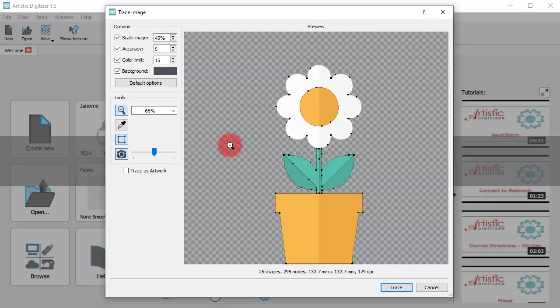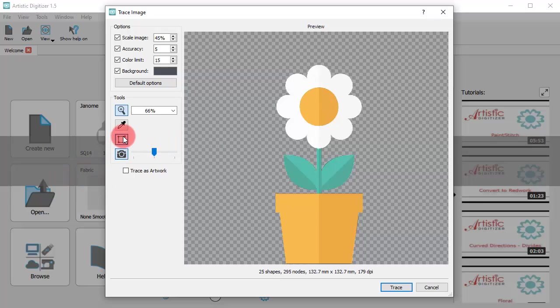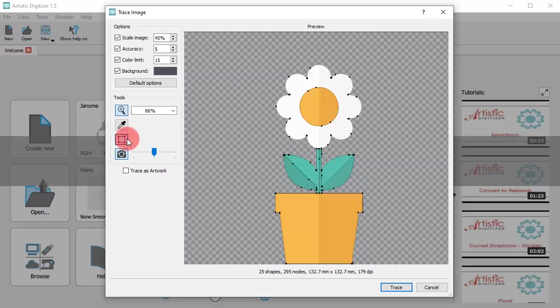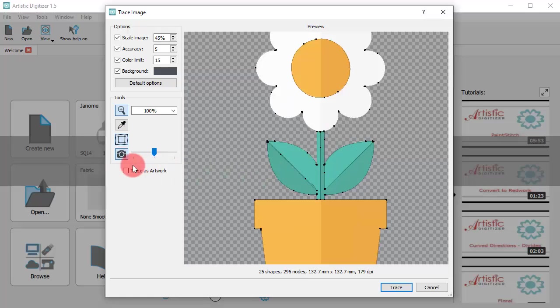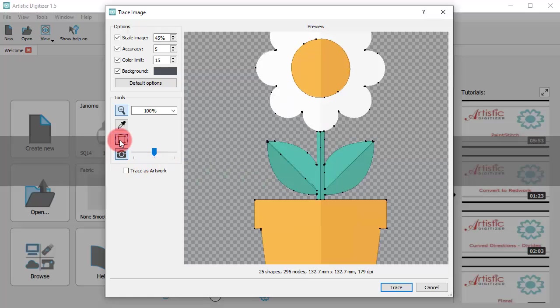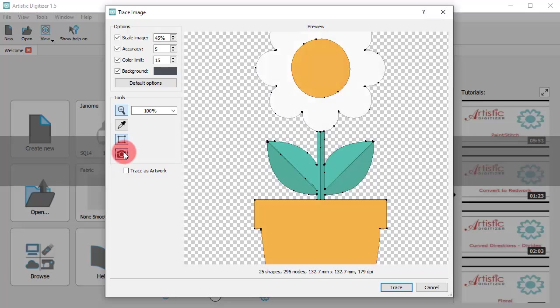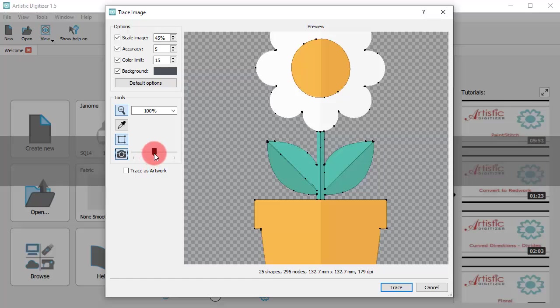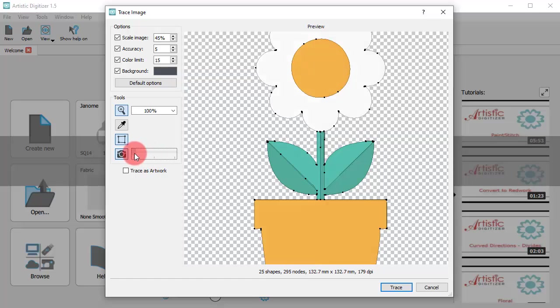You can enable or disable the view of traced nodes and outlines. You can also enable or disable the view of the original image and adjust the blending with the traced artwork.